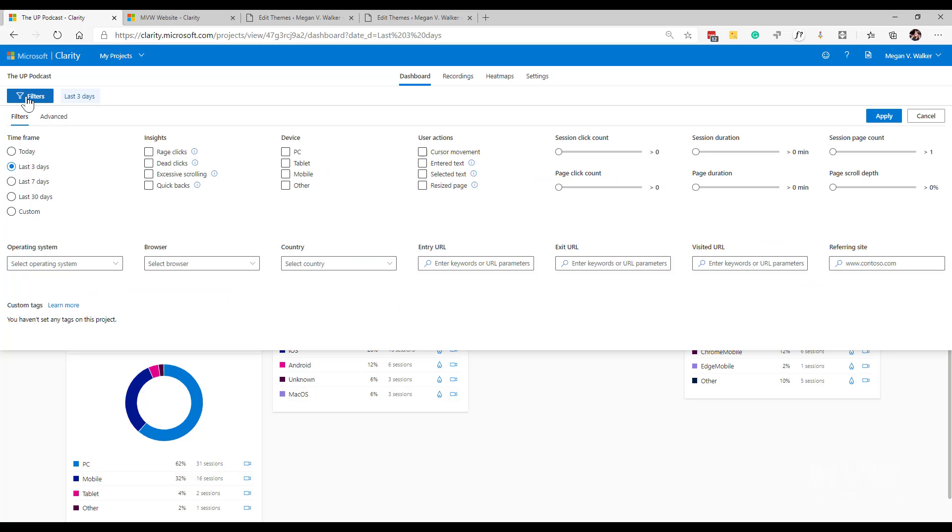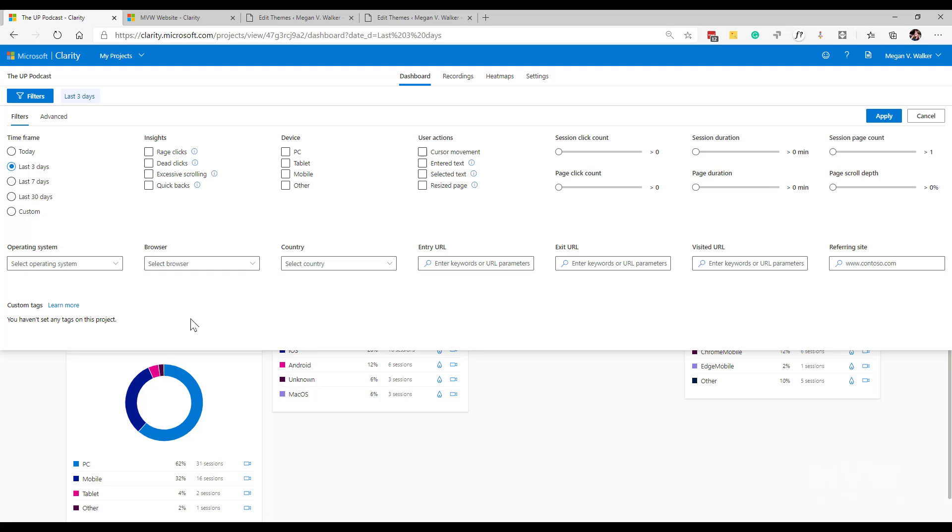If I click on the filters we've got all of these filters that I've talked about from the standard ones to the advanced ones in other videos and blog posts. But what we've also got at the bottom here is a section that says custom tags and we can see it says we haven't set any tags on this project. The ability to set tags means that you can actually then filter your data that you're sending back from your website into Clarity on other things.